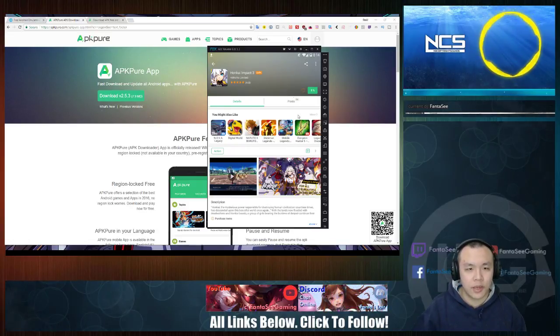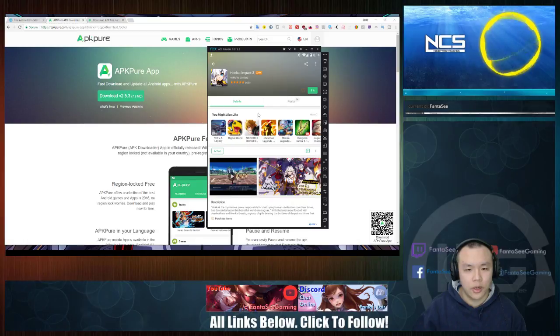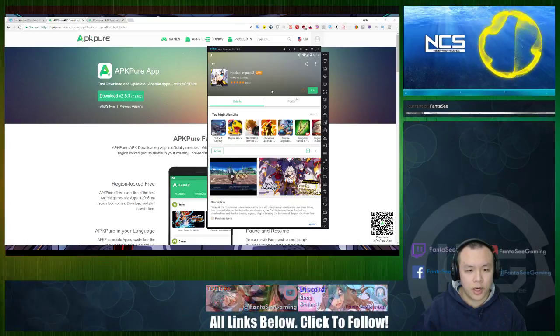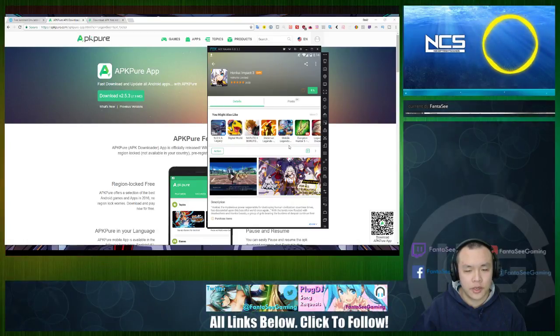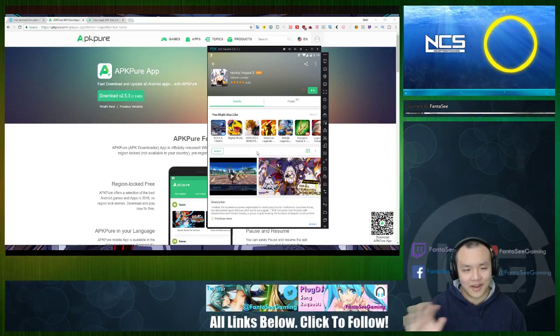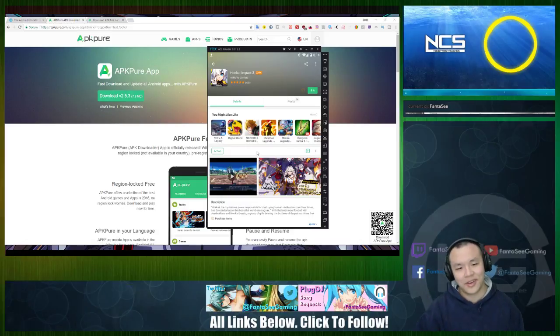You'll be able to play the game on your Knox or your Android device. If you're on Android, the guide kind of ends here — you don't need to continue on.